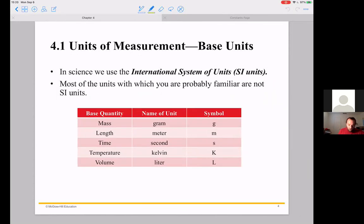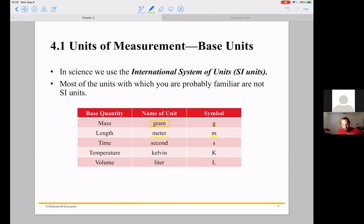There are different quantities we're going to be measuring and they have different units associated with them. If you're measuring mass, that would be measured in grams — symbol is the little g. Length would be measured in meters — symbol is little m. Notice that length isn't measured in feet or inches; it's measured in meters. Scientists actually use the metric system. In terms of time, it's going to be measured in seconds. The standard in chemistry isn't to measure things in minutes or hours, but always just in seconds.